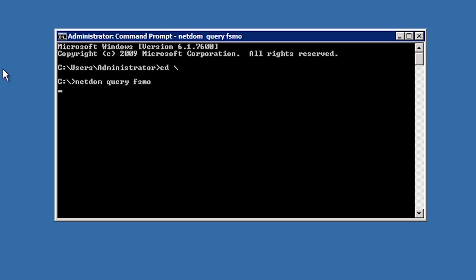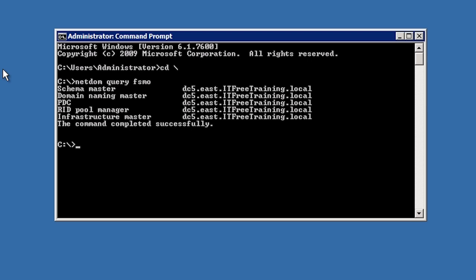Since this is the last domain controller in the domain, all the domain wide operational master roles will be on this domain controller. I have also transferred the domain naming master and schema master forest wide roles to this domain controller as well.